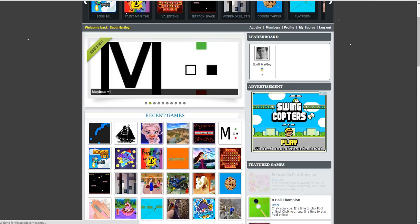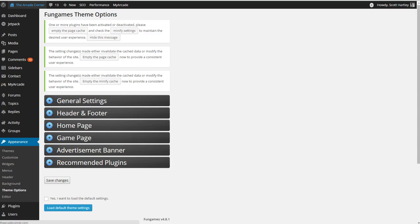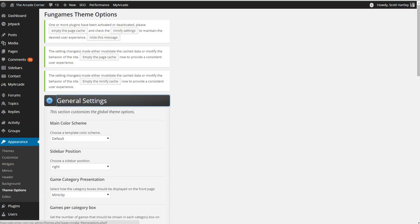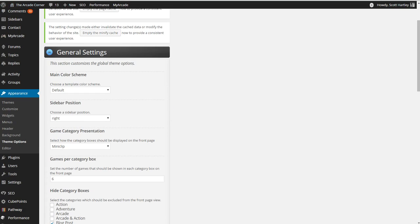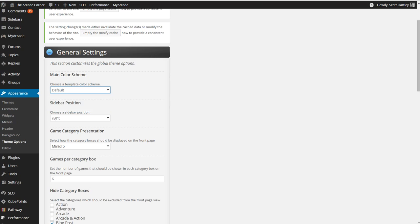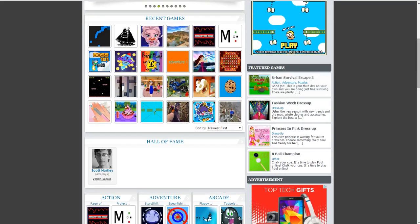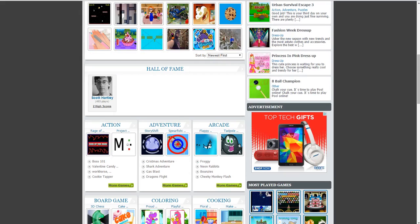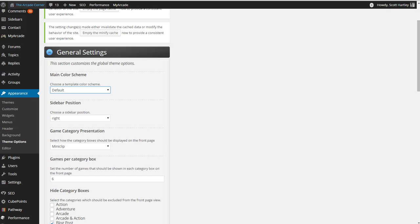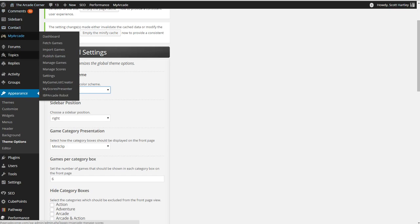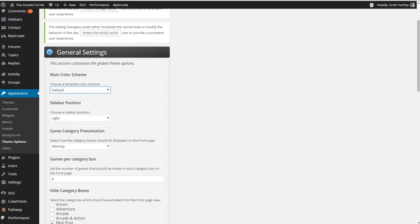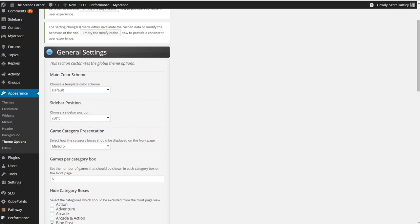Here's what we're going to do. You're first going to want to come into your general settings. You can choose a template color scheme from blue, red or pink with the default which is what I'm currently using which is a grayish blue. You can change this or you can create your own by using custom CSS. I just stuck with the default. You can choose your sidebar position by clicking right or left.